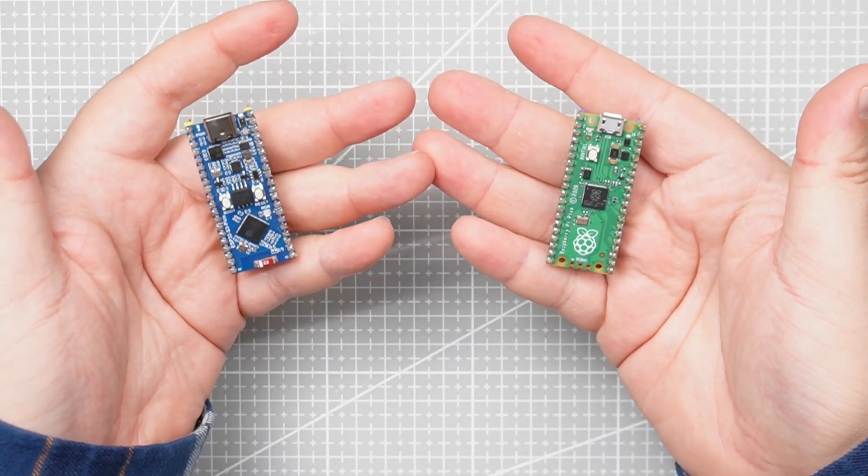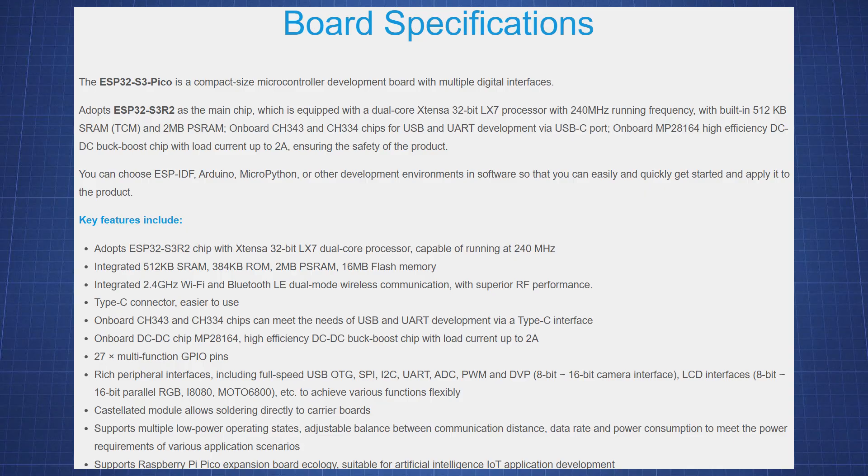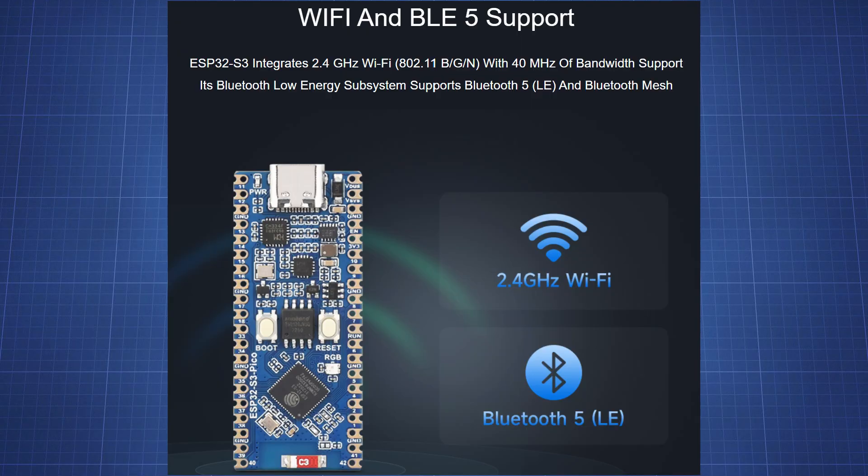At first glance, it looks like the Pico you already know, but it brings a lot more power, wireless features and memory to the table.